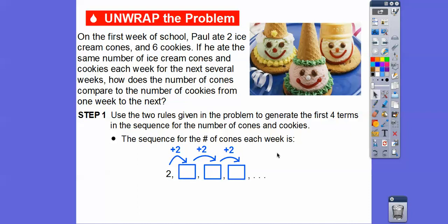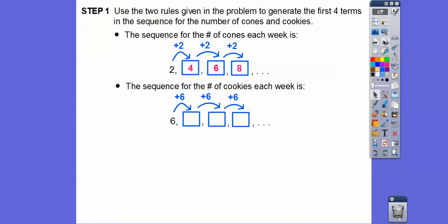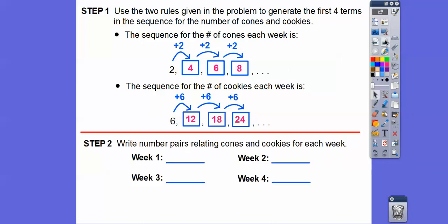Two plus two gives us four, four plus two equals six, and six plus two equals eight. Now for the cookies — he eats six cookies each week. So for the first week he eats six cookies, then six more, six more, six more. Six plus six gives us 12, plus six is 18, plus six is 24.